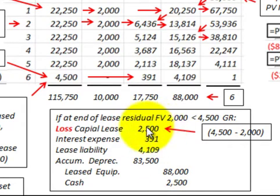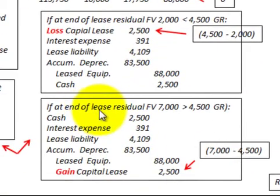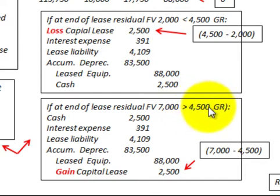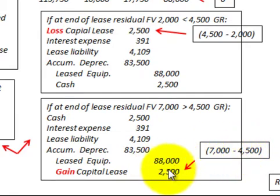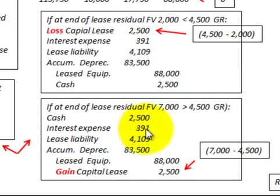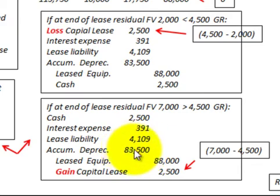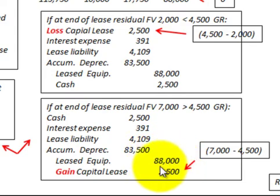If at the end of the lease the fair value is $7,000 — greater than the $4,500 guaranteed residual value — we recognize a gain of $2,500. The journal entry debits cash ($2,500 received back), interest expense ($391), lease liability ($4,109), and accumulated depreciation ($83,500), and credits the leased equipment account ($88,000) and recognizes the gain of $2,500.